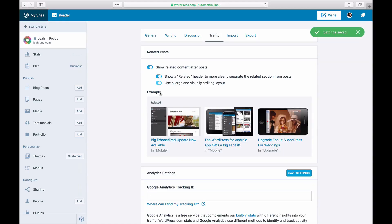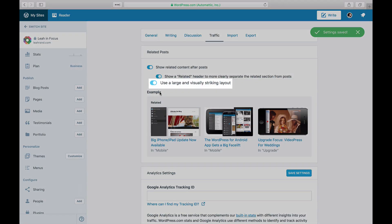To make the section more visual, you can toggle the setting to use the large and visually striking layout.